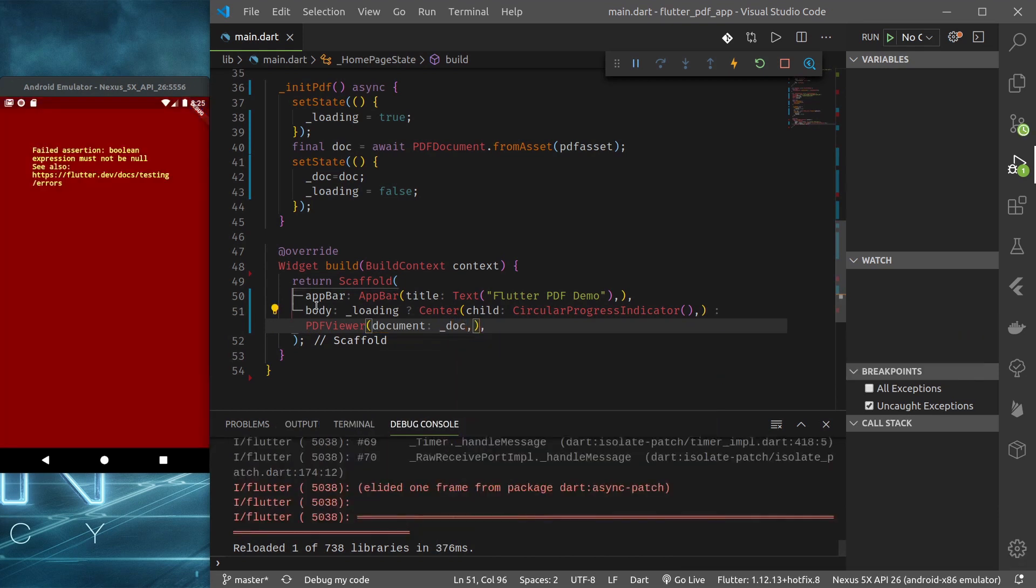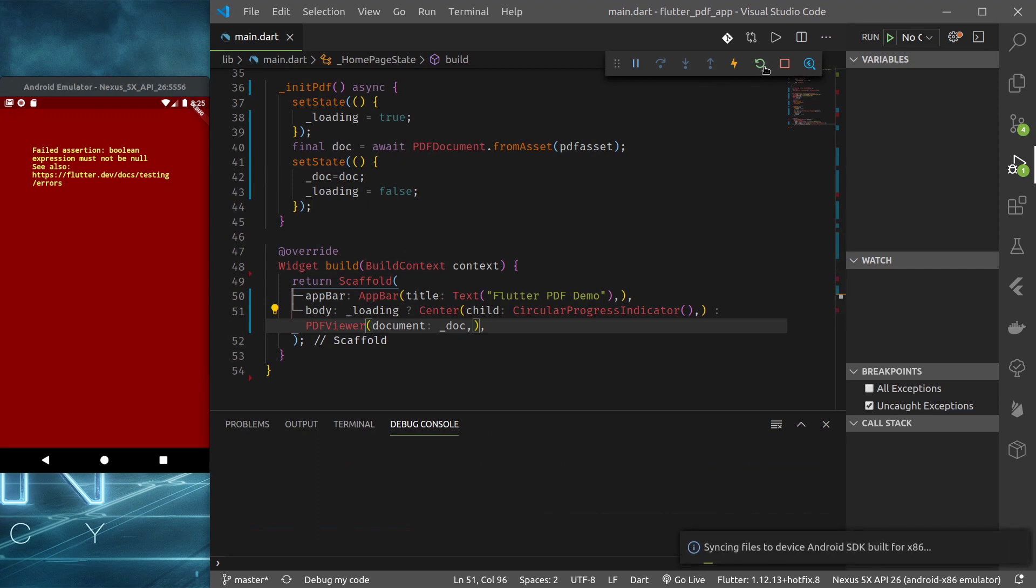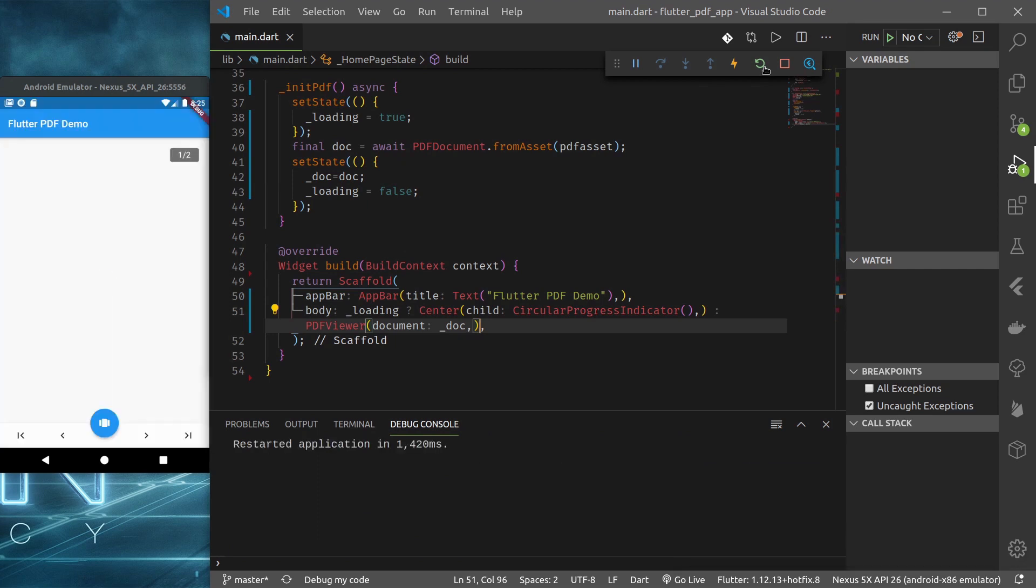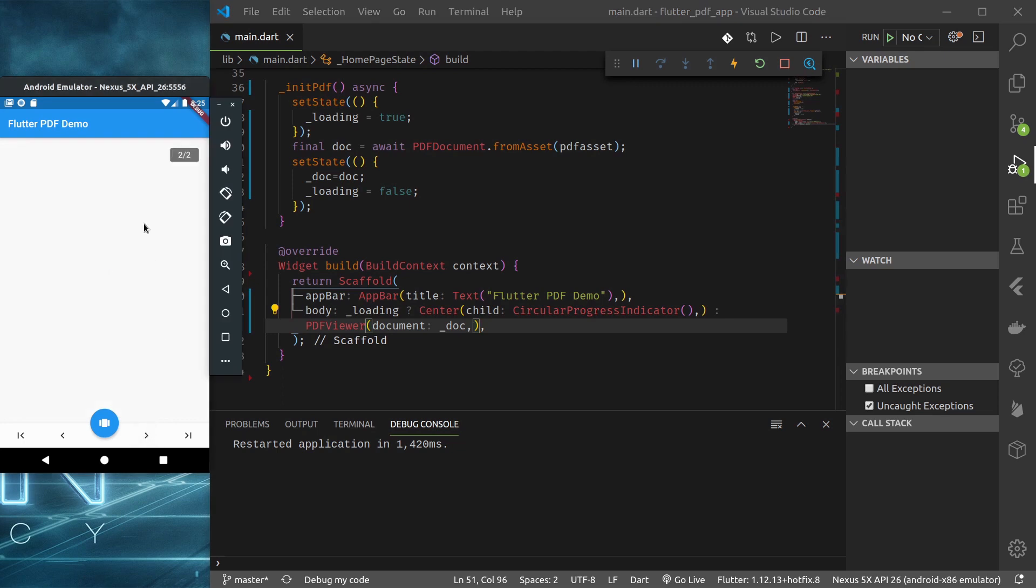If not we use the PDF viewer and document is underscore doc. Alright we are getting error. Let's just hot restart.